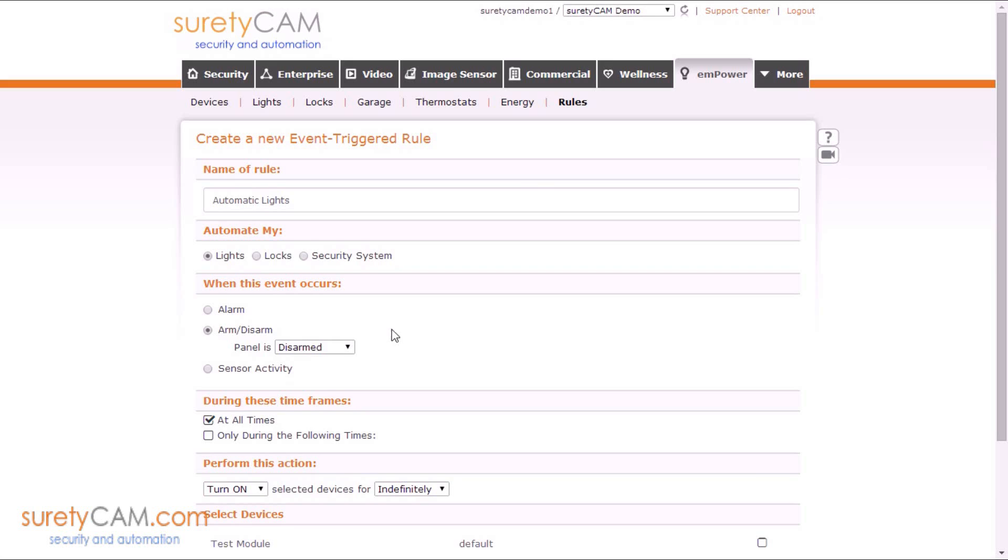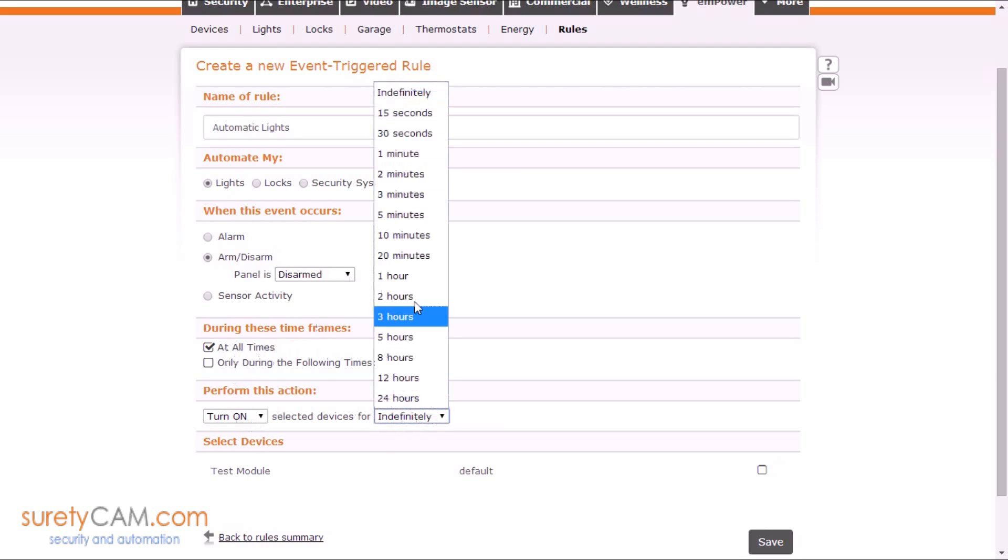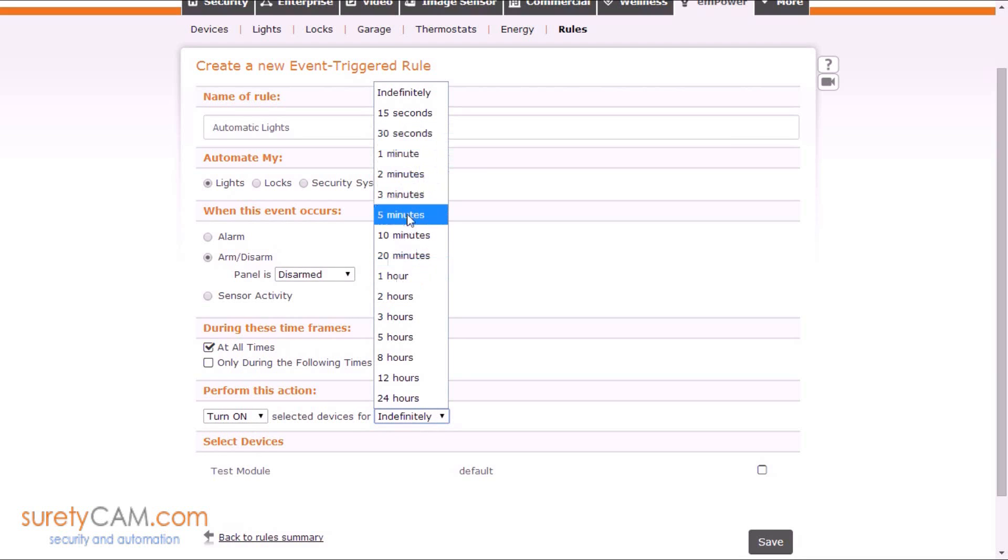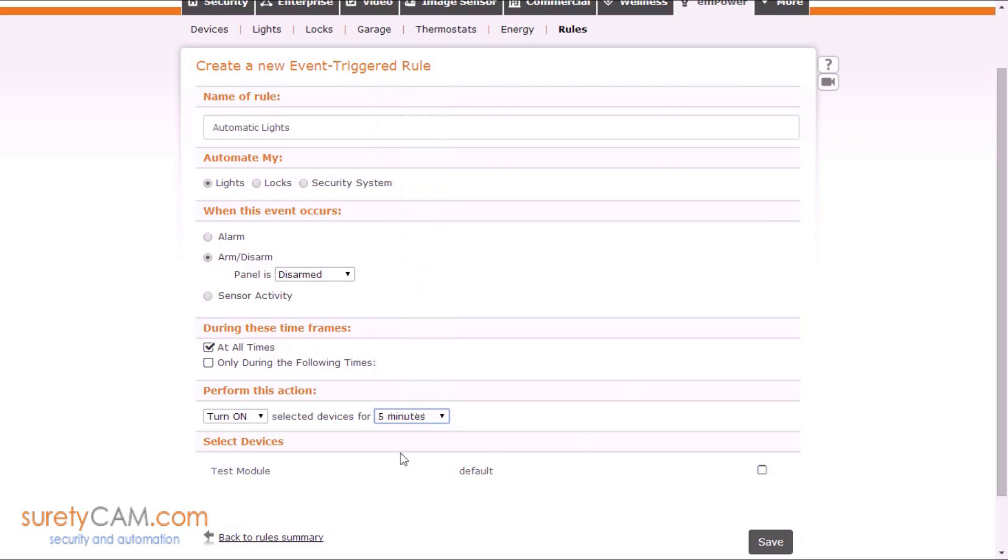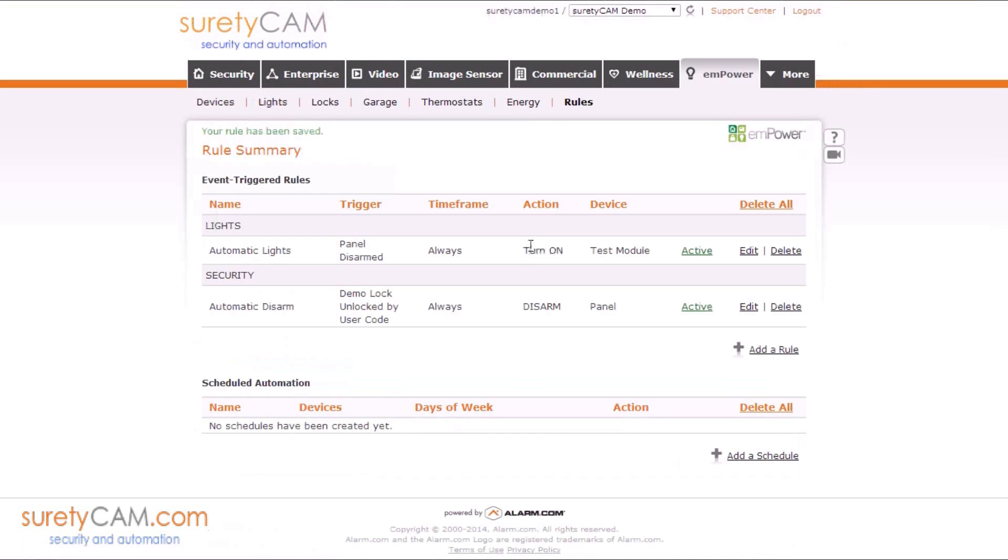So now, piggybacking off of that, when the panel is disarmed at all times, we're going to turn on. I'm just going to turn on for five minutes our selected lights. We're going to save.